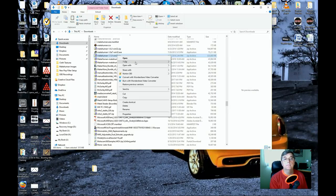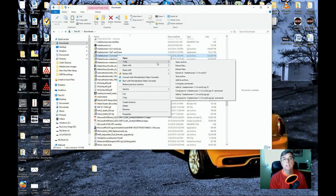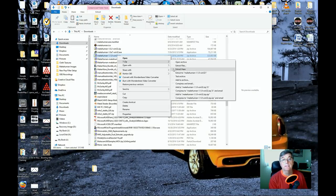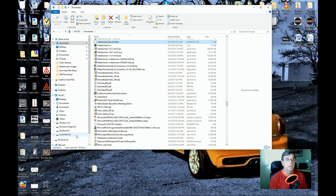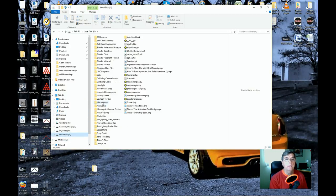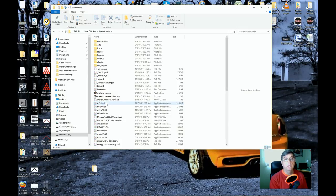Extract the files — I extracted them to my K drive. Go over to where you extracted it, and it gives you a folder called MakeHuman. Go into that MakeHuman folder.